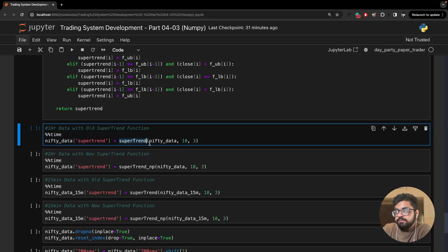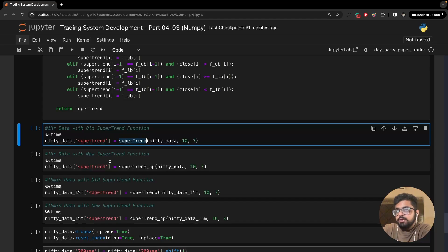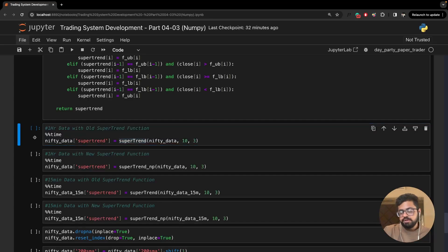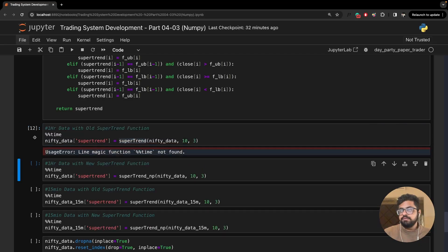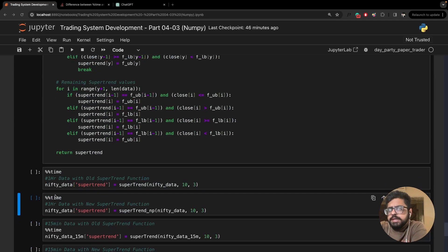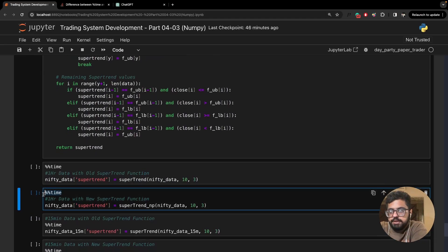We're going to see how much time the old function takes on the one-hour dataframe, and then we'll see how much time the NumPy array version takes on the same dataframe. There was a small issue — the %%time magic should be the very first line of the cell, not the second line. I've corrected that now, so let's look at the timings.